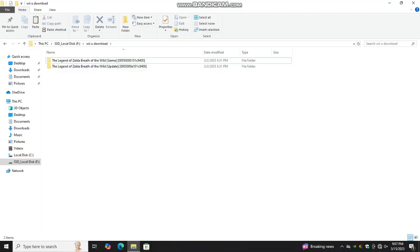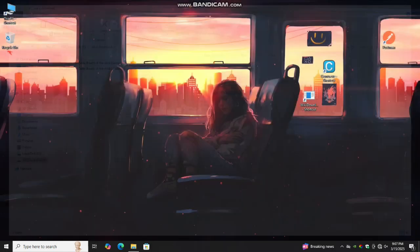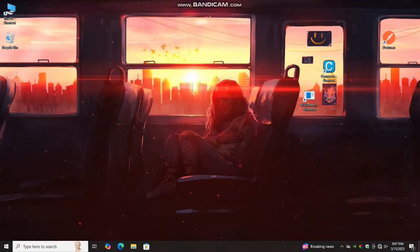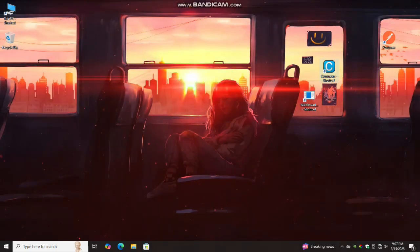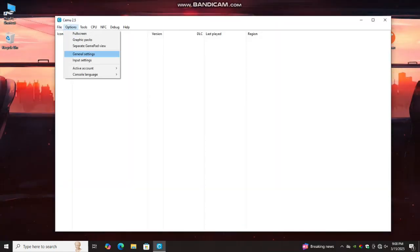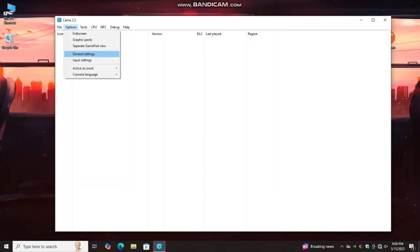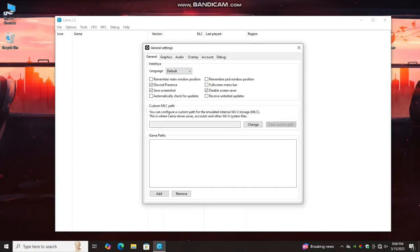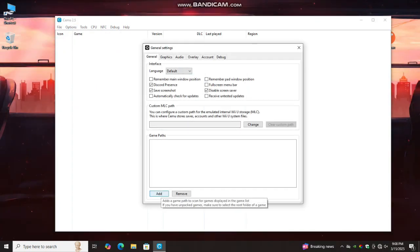The game and update file has been downloaded. Now launch the CMU emulator, go to general settings, add game path.